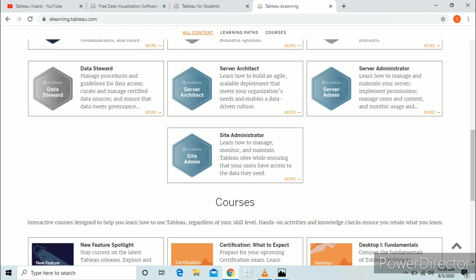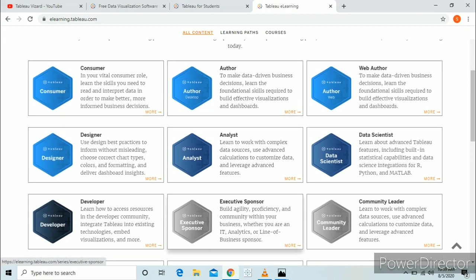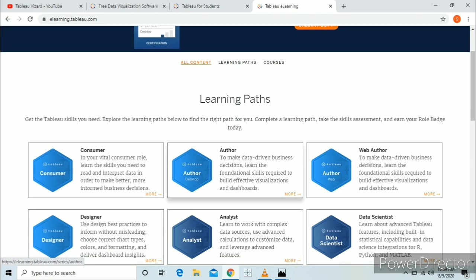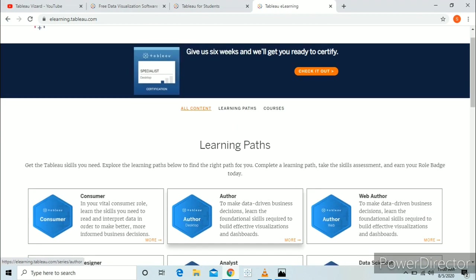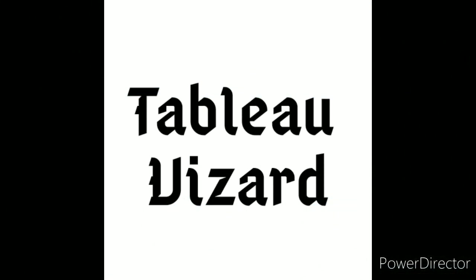Isn't that cool? So get your Tableau Desktop for free right now and start visualizing. Thank you so much for watching this video. If you liked the video, hit the like button, and if you have any doubts, comment in the comment section.